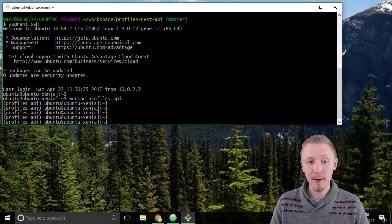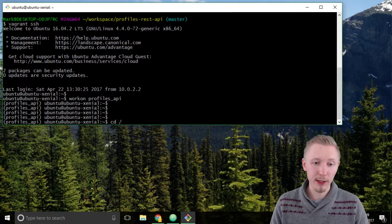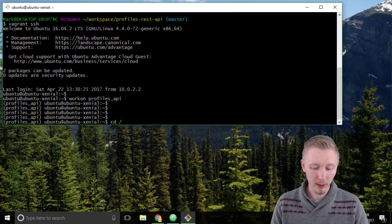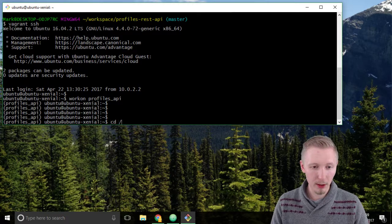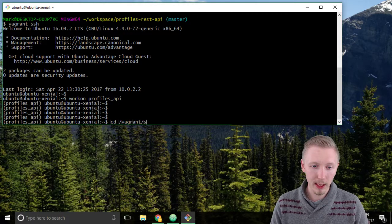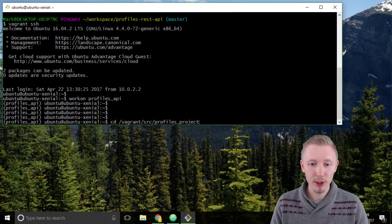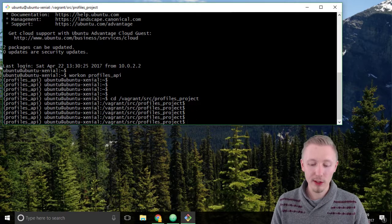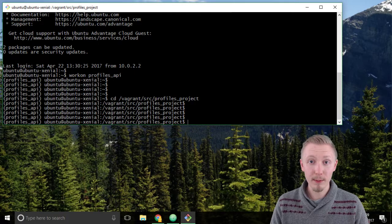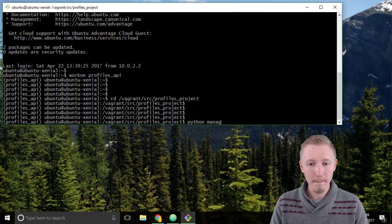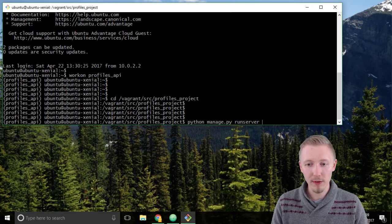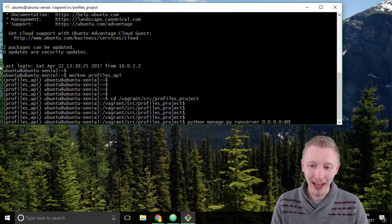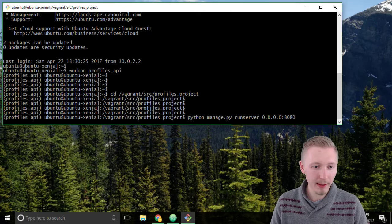Alright now I can switch to the root directory of our profiles rest API project so cd slash vagrant slash src slash profiles project hit enter and now we can start our development server by typing python manage.py run server 0.0.0.0 8080 hit enter.